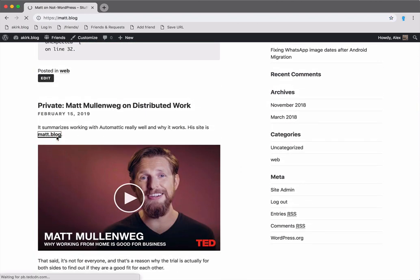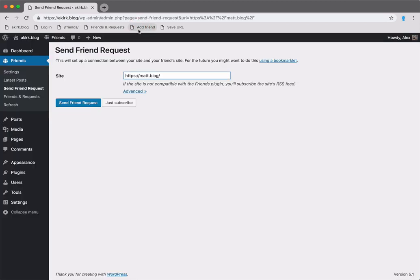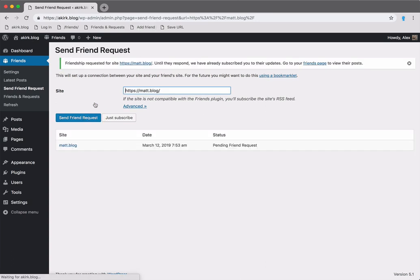Let's visit his site. I'd like to become friends with Matt, so that he can see my private posts. So let's add him as a friend. This takes me back to the admin area of my site. I can send a friend request from here.